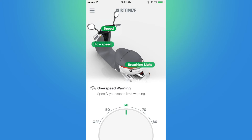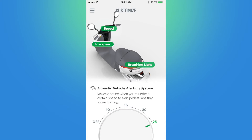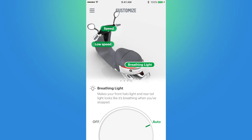On our last customization page, we have Overspeed Warning, which produces a warning sound when the smart scooter is over the indicated speed — mine is currently set to 60 km/h. Low Speed is the same but produces a sound when you are under a certain speed, typically to alert pedestrians or other vehicles — mine is set to 25. Breathing Light makes your front halo light and rear tail light look like the vehicle is breathing when you are stopped, and you can have this sync with the turn assist lights from the previous page.